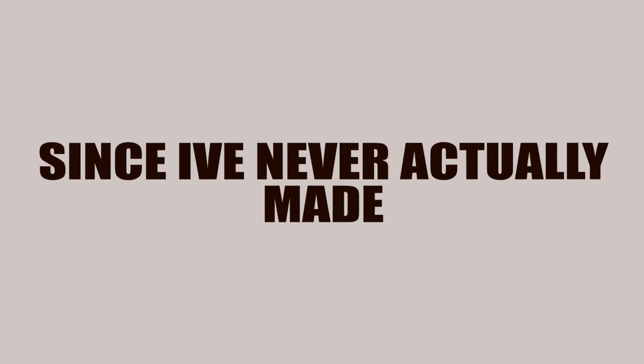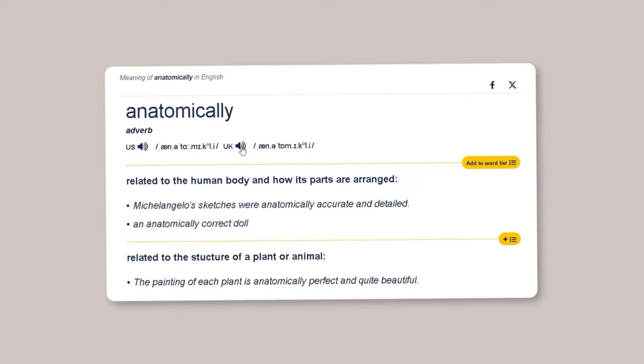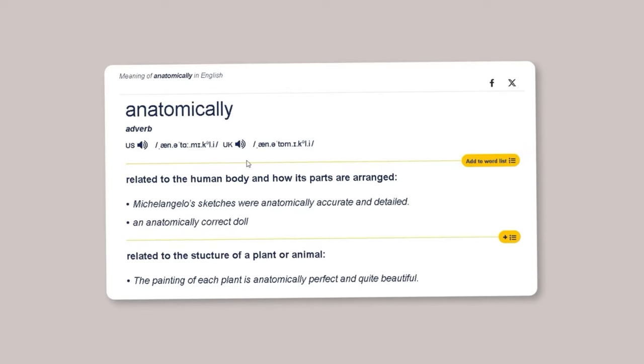Now, since I've never actually made an anatomically correct base before, I had to do some research on how I wanted to topologize this guy.